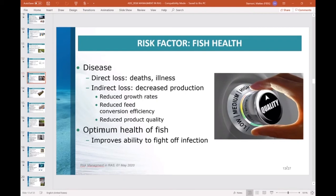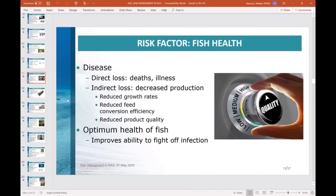The impact of fish disease may result in direct losses due to illness or mortalities; however, effects may be more indirect, such as decreased production — for example, reduced growth rate, feed conversion efficiency, or product quality. Optimum health of your fish is essential and greatly improves their ability to fight off infection. This is achieved by minimizing stress, maintaining appropriate water quality parameters and proper nutrition, removing potential infected disease sources, and monitoring and maintaining fish production and health records.